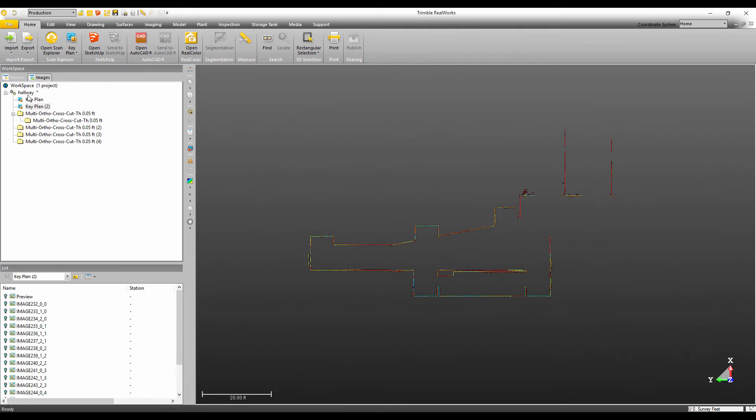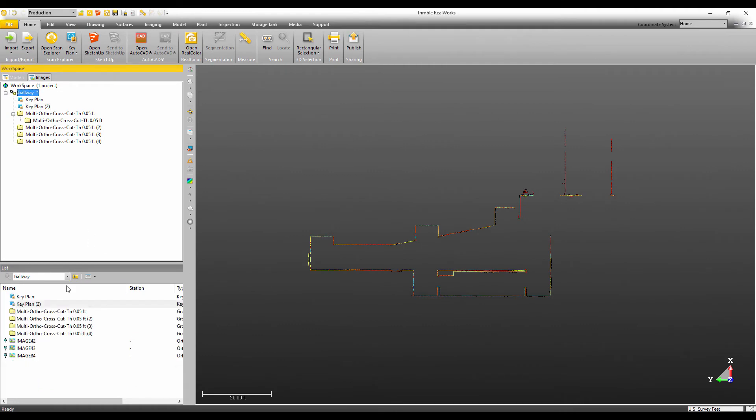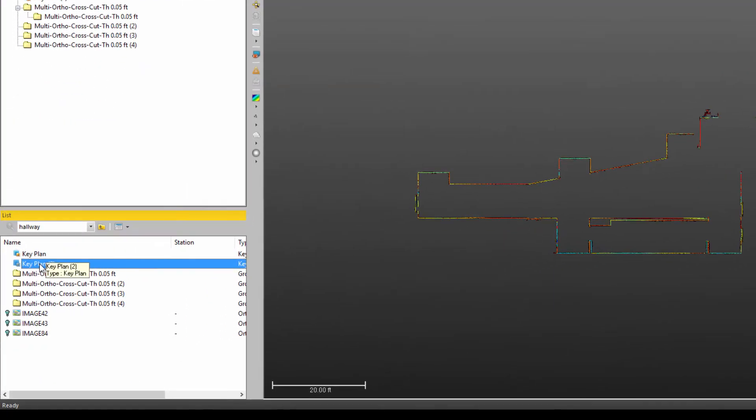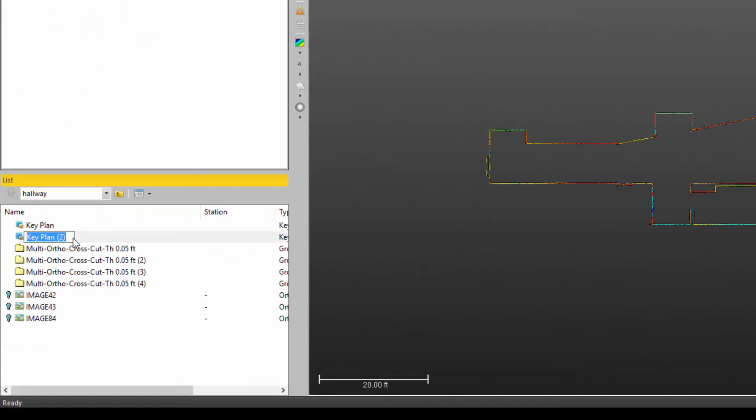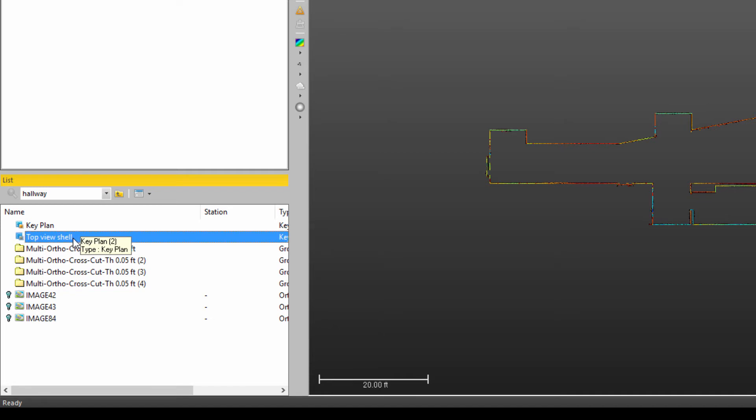Now, if I wanted to, I could come in here and change this key plan name to be top view shell, something like that descriptive, just so that I know what it is.